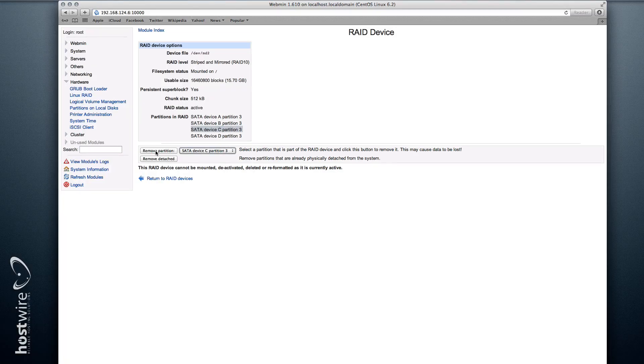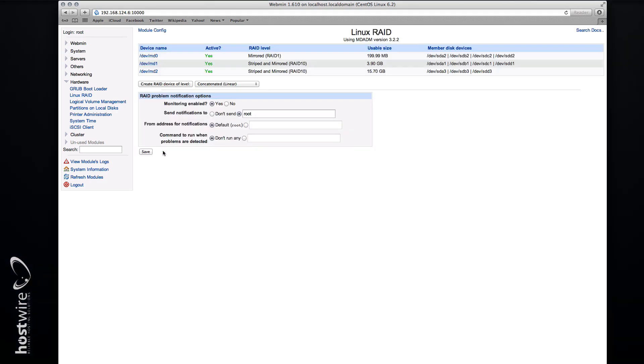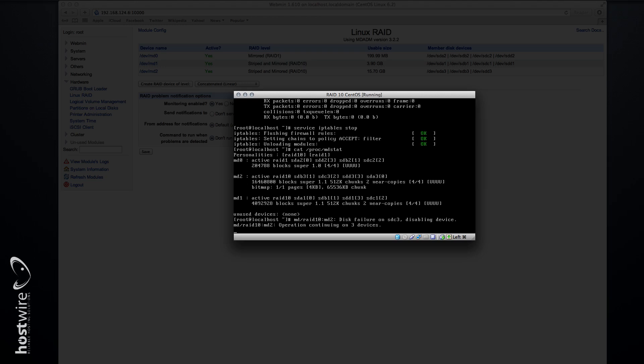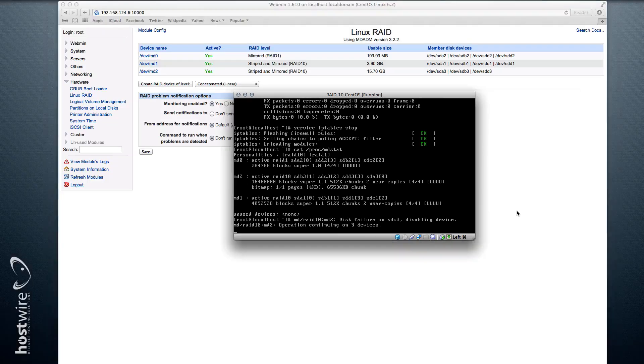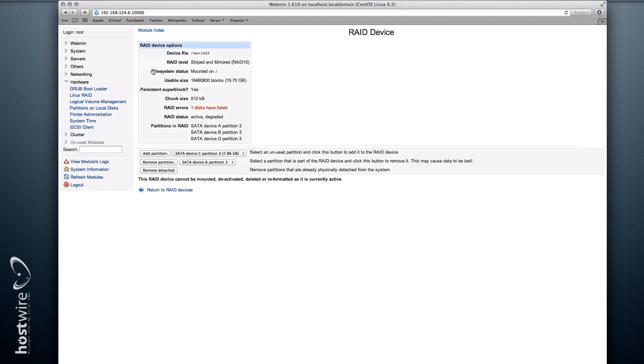So let's remove our partition C, or drive C, and see what happens. See how our array device is notifying us that we have a failure—disk failure on SDC3. Now if we go to the array, we can see that we have disk C missing.